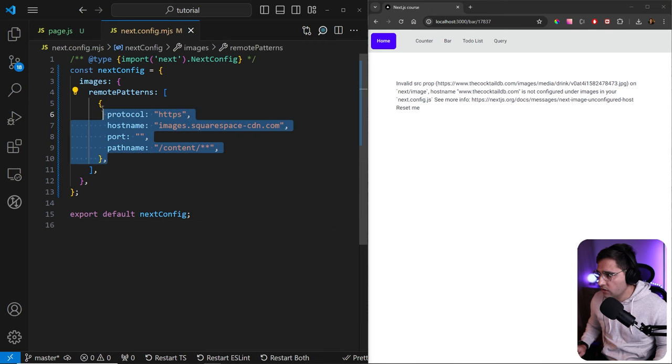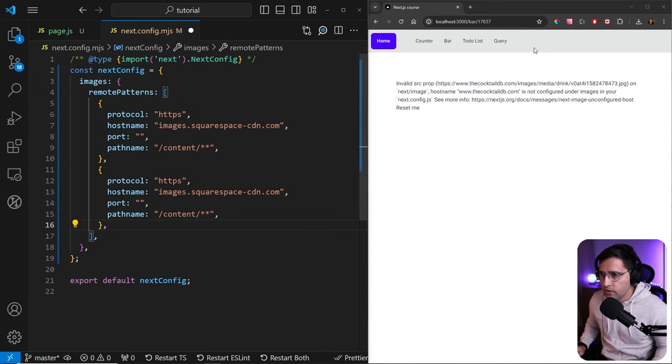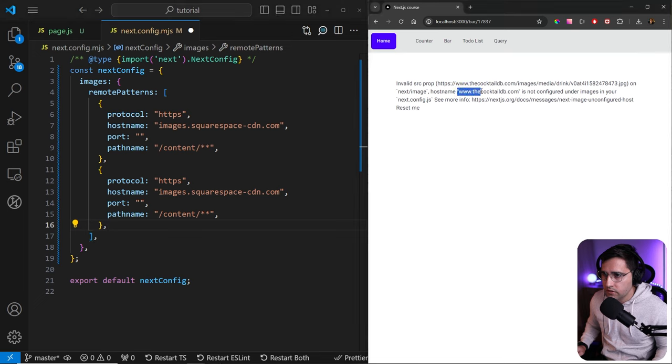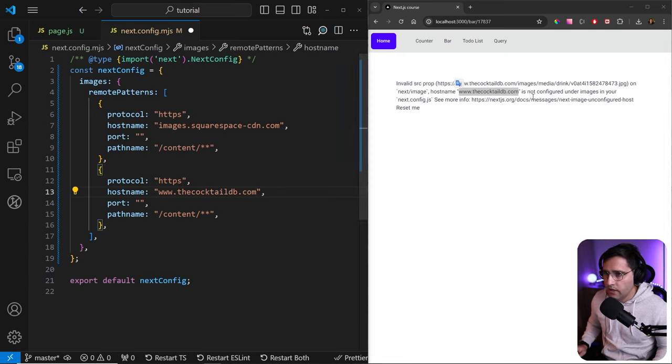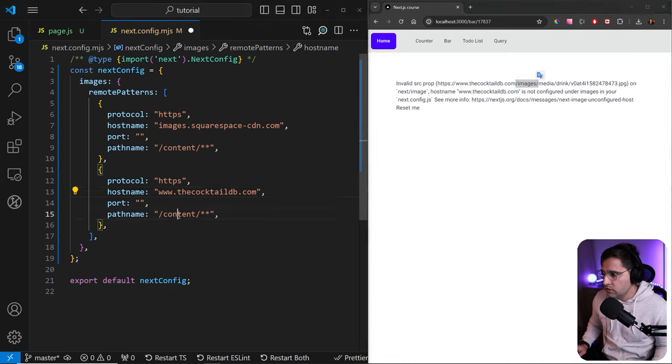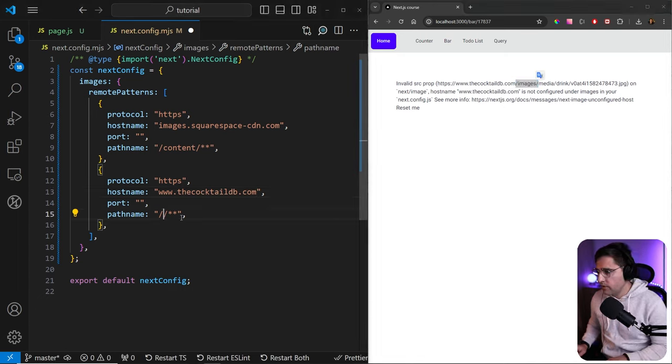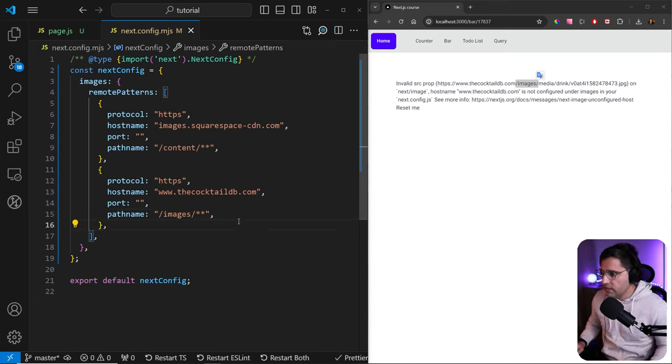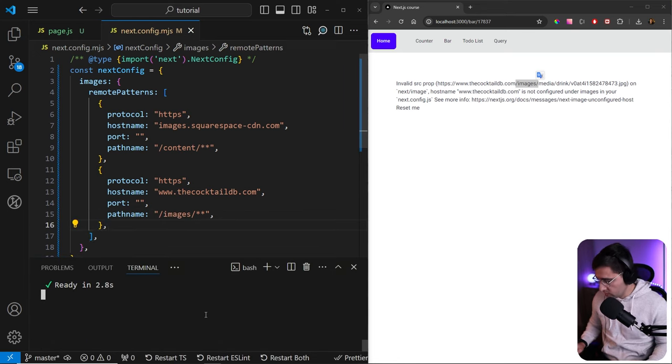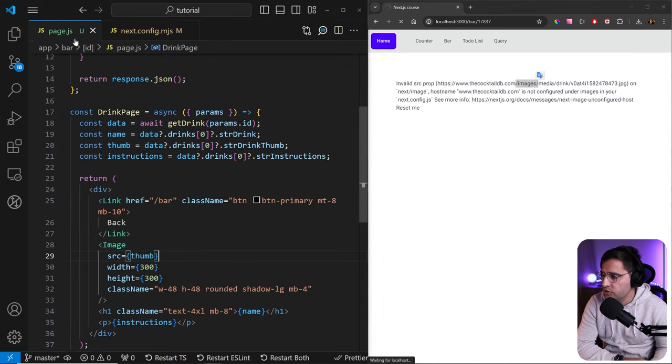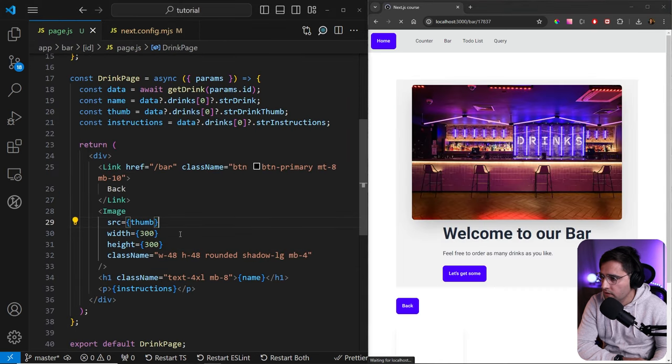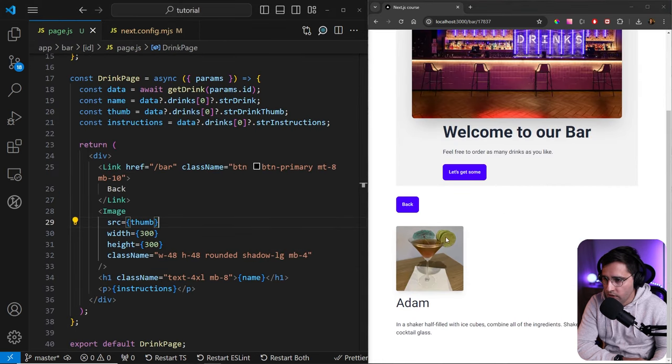What we can do is we can copy what we did with the previous hostname and we can just add the cocktail DB to the hostname. Let's copy this. For the pathname, we can add whatever is after the hostname. In this case, it's images. We can remove this content and add the images. Now let's save this. I'll just restart my server once again and we should have the images displaying correctly. So now we have this cocktail.